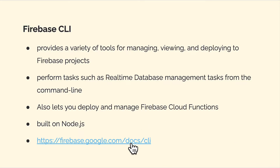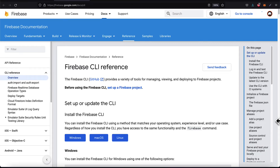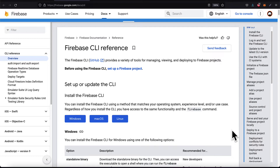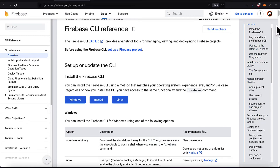You can read more at firebase.google.com/docs/cli. This is the Firebase documentation section on the command line interface, which provides information for how to set up or update the CLI. We're going to be going through this together. First, you have to set up a Firebase project, then you can start using the Firebase CLI. We're going to install it together and then use it throughout our project.